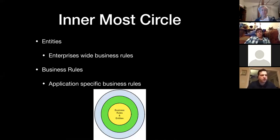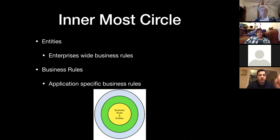The inner circle is the entities — they encapsulate the enterprise business logic. Any entity could be an object with methods or just a set of data structures and functions. These entities are the business logic of our application, encapsulating high-level rules, and are least likely to change when something external changes. So if a UI person wants to tweak pixels, these classes never get touched.